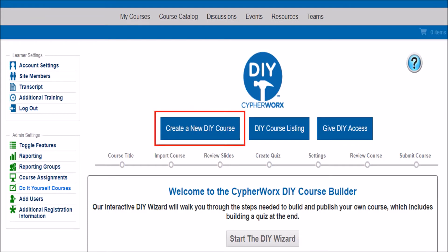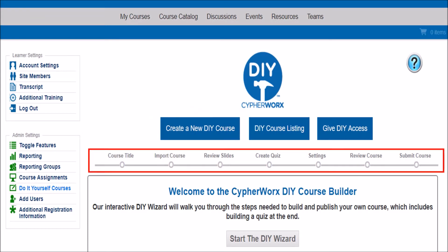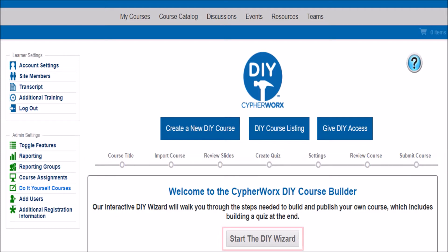Now, let's learn how to create your online course. The progress bar along the top outlines the steps to creating a course. You will have access to it throughout the process. If at any time you want to go back to a step to make changes, simply click on the step you want to return to. To begin, click Start DIY Wizard.